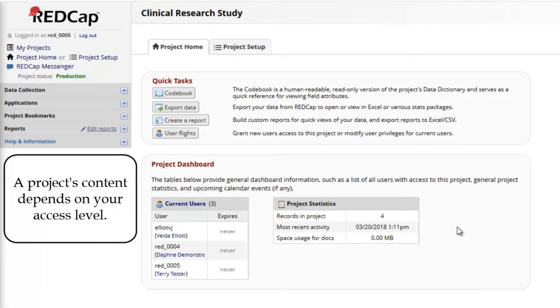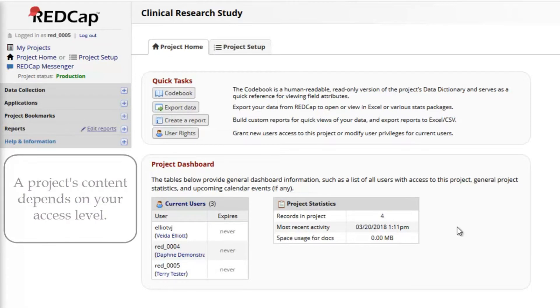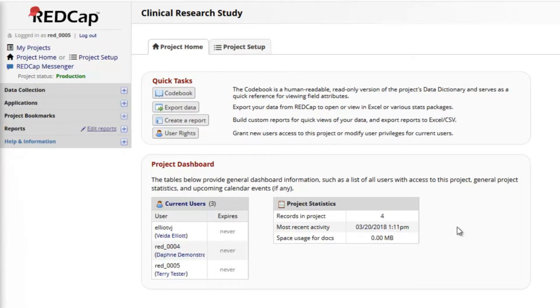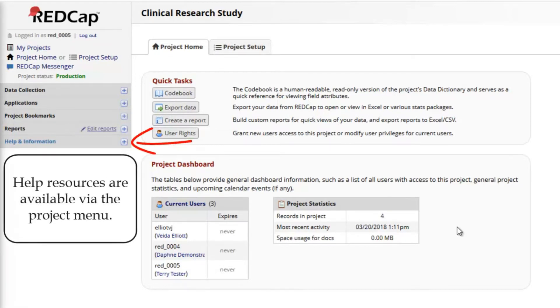A project's content depends on your access level. So if your project looks different than this example, read through the instructional text to learn about the quick tasks and other features you have access to. REDCap is designed to be user-friendly.